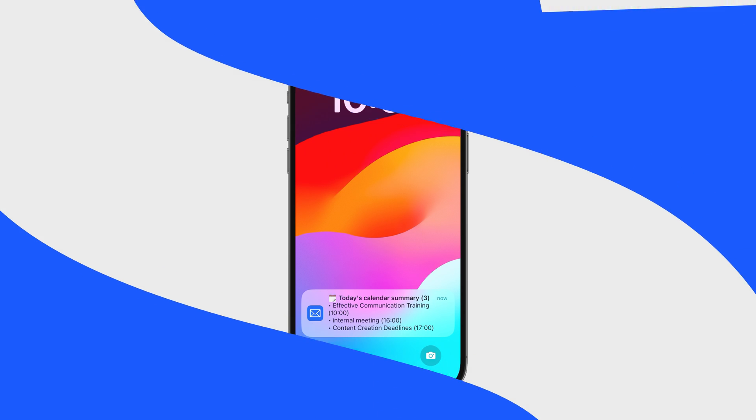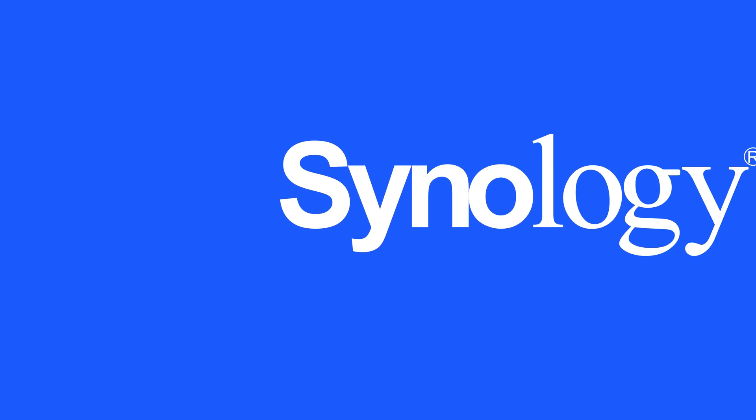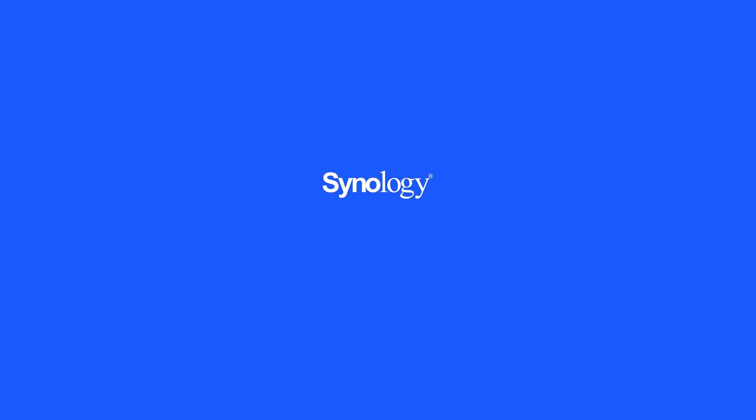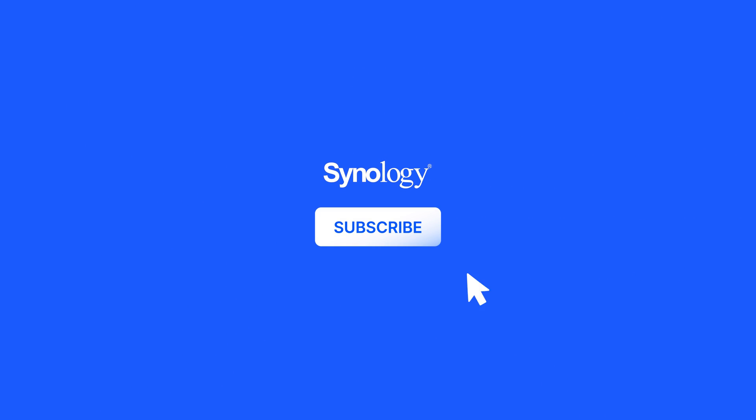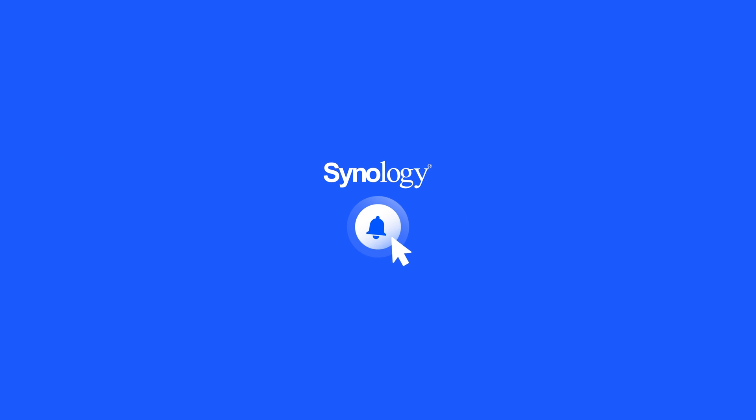To learn more about Synology MailPlus and Synology Calendar, subscribe to the Synology YouTube channel or click on another video to keep watching.